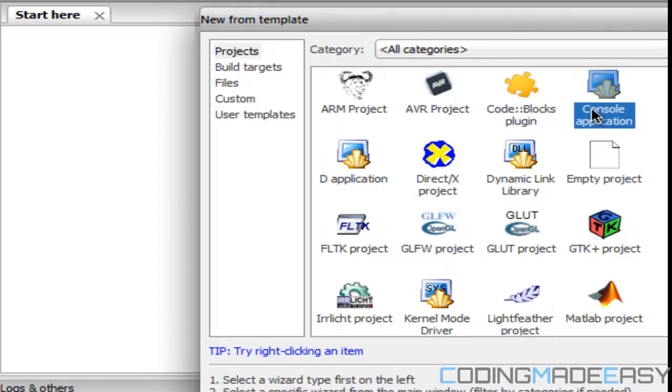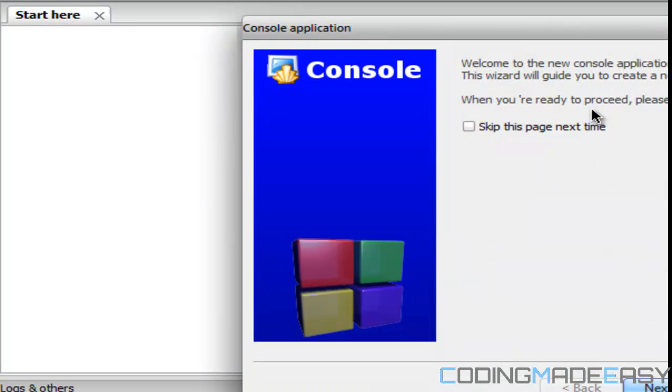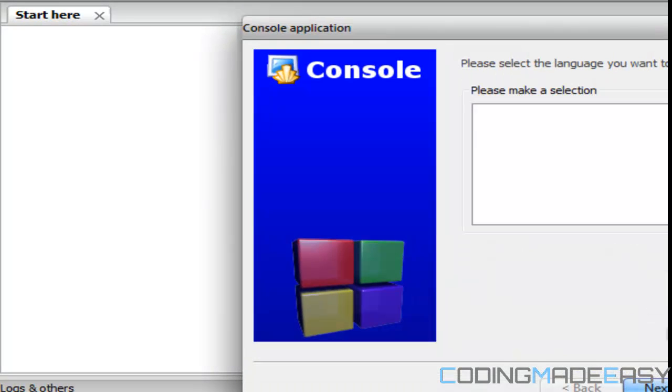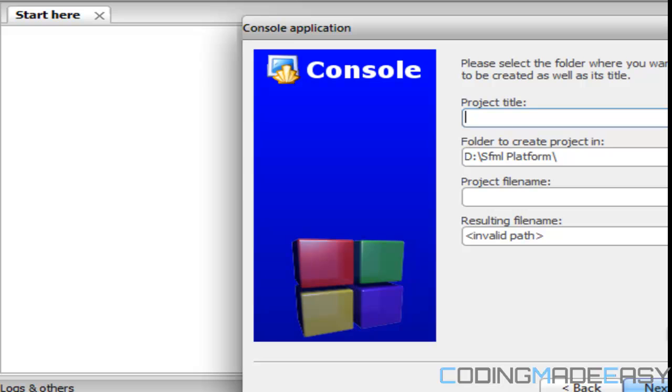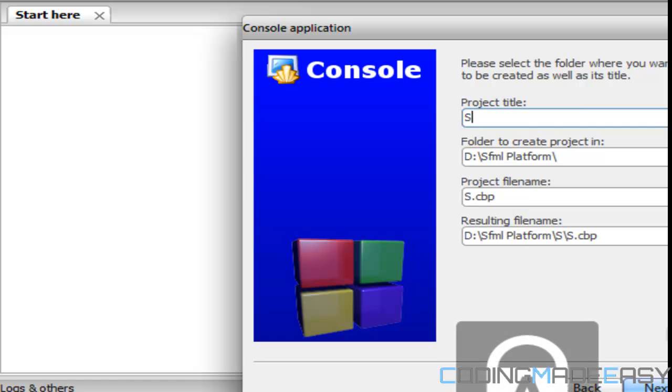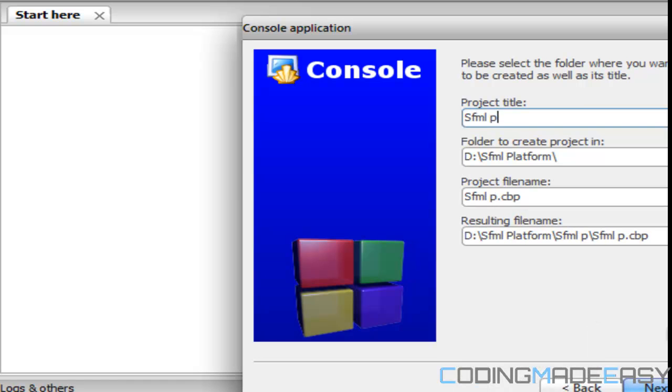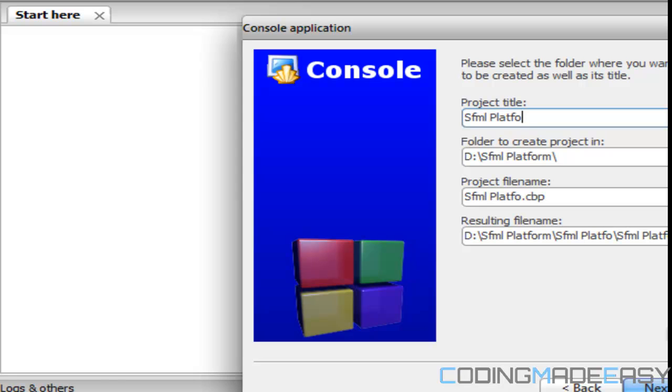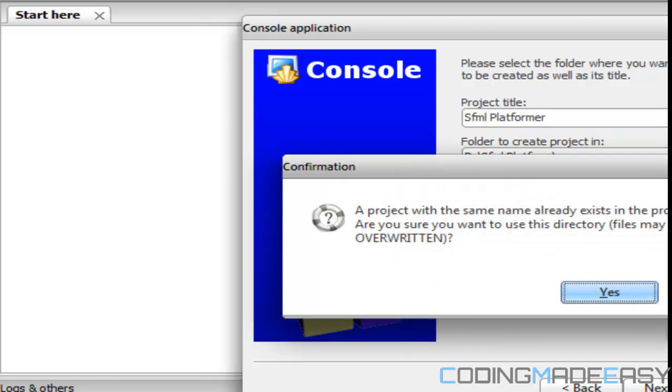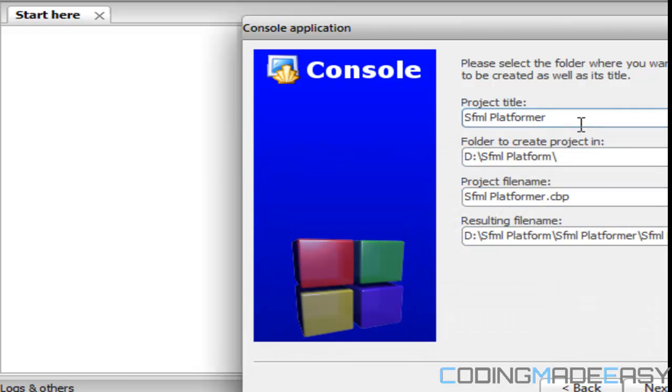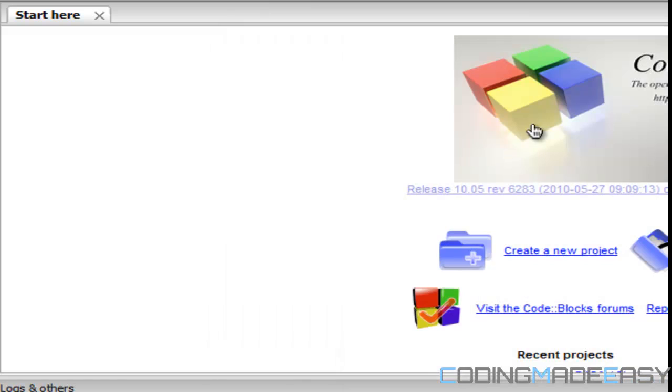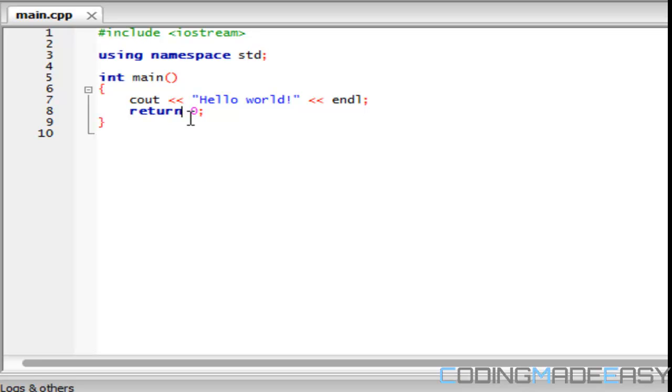So anyways, to begin, what we want to do is create a new project. Let's see, save as SFML platformer. Why is my caps lock? Okay. Oh, there's already a project with that same name. Okay, I'll just do platform. Okay. So we have our main.cpp, but for this tutorial, we're not going to be adding the SFML files. You could add them if you want, the default files, but we're not going to get into that as of yet.